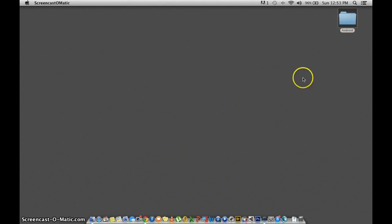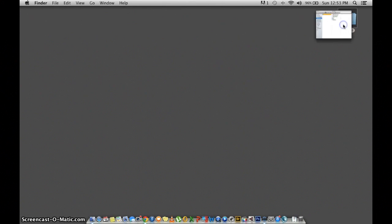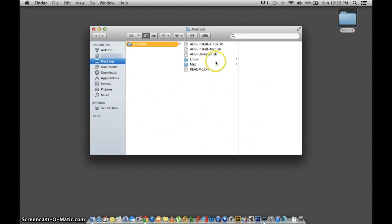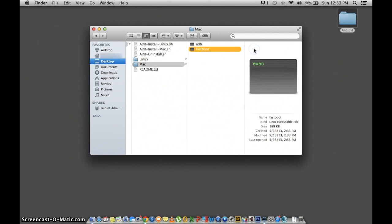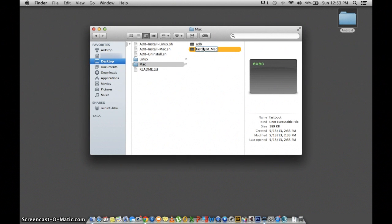After you move this to your desktop, go ahead and open that up. You should see the Mac folder. Click that one and rename both those files with an underscore Mac after the name of both files. Make sure to capitalize the M.